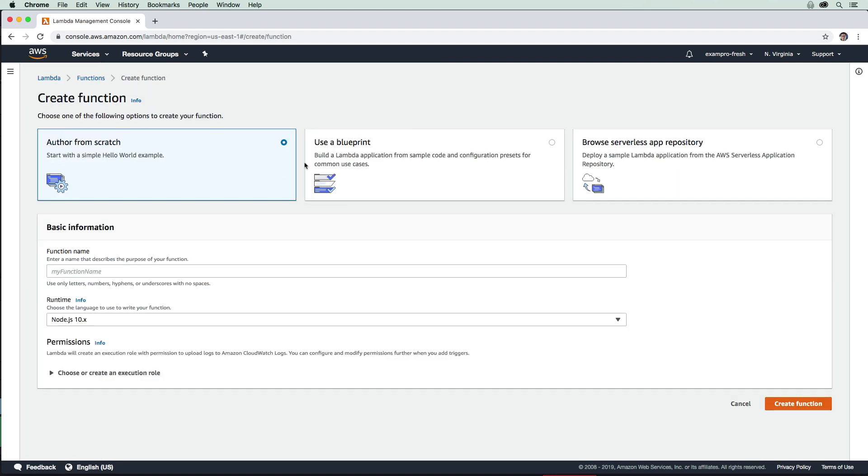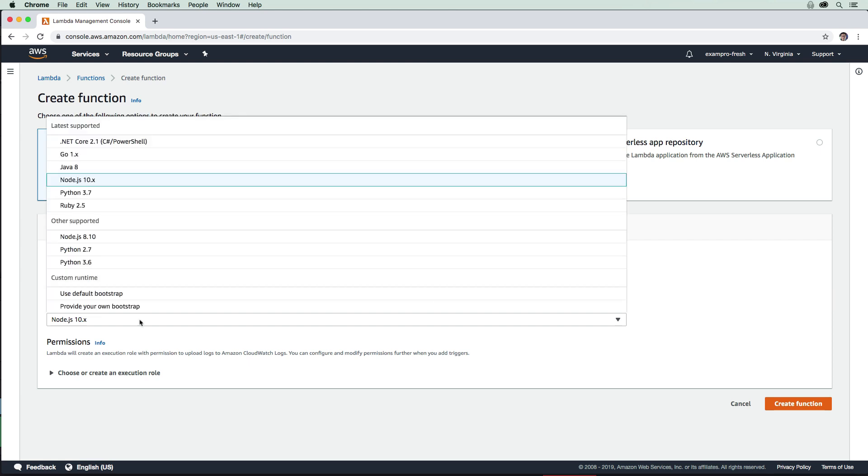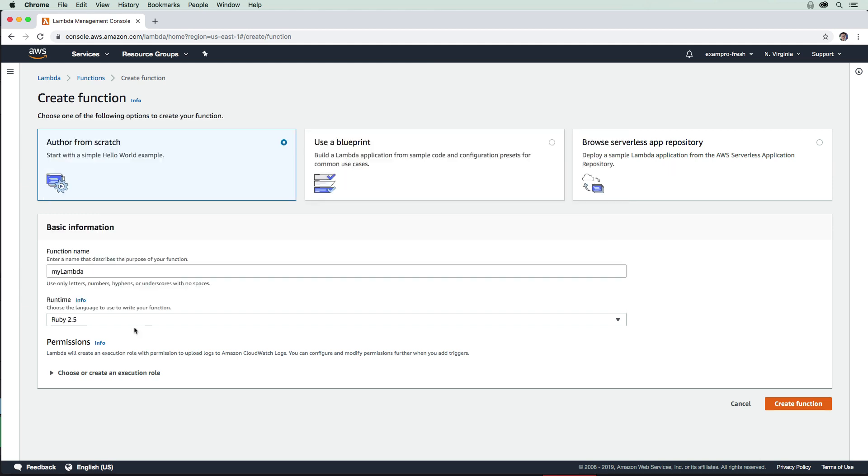We are going to author one from scratch. I'm just going to say myLambda. We have a bunch of different runtimes that we can choose here, we have Node.js, etc. I'm going to choose Ruby because that's my language of choice.